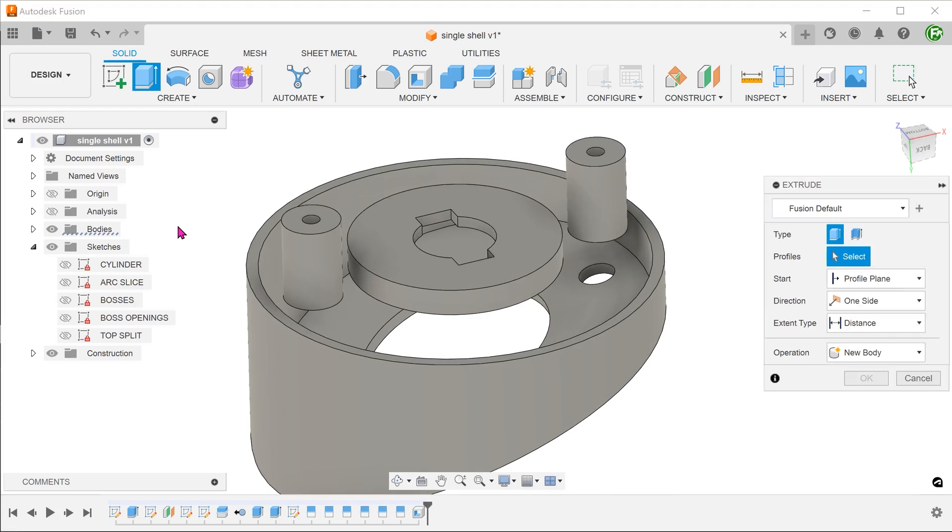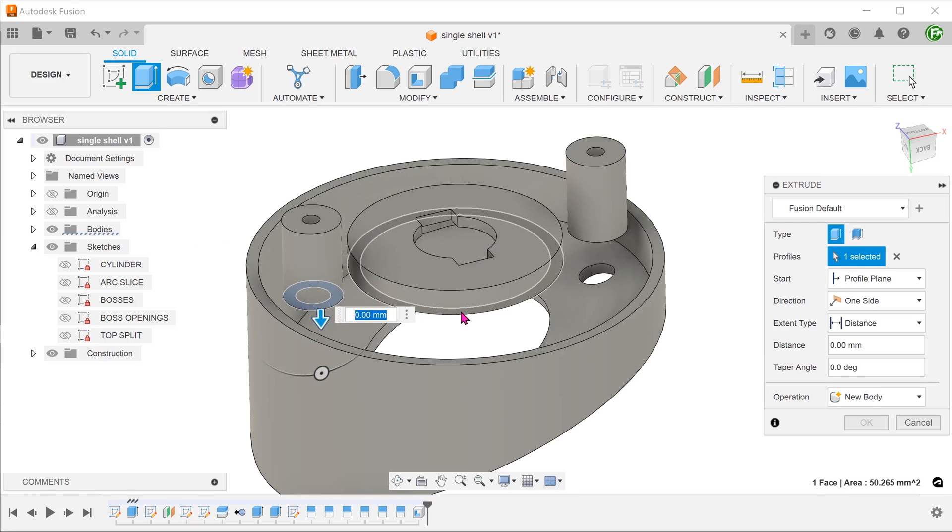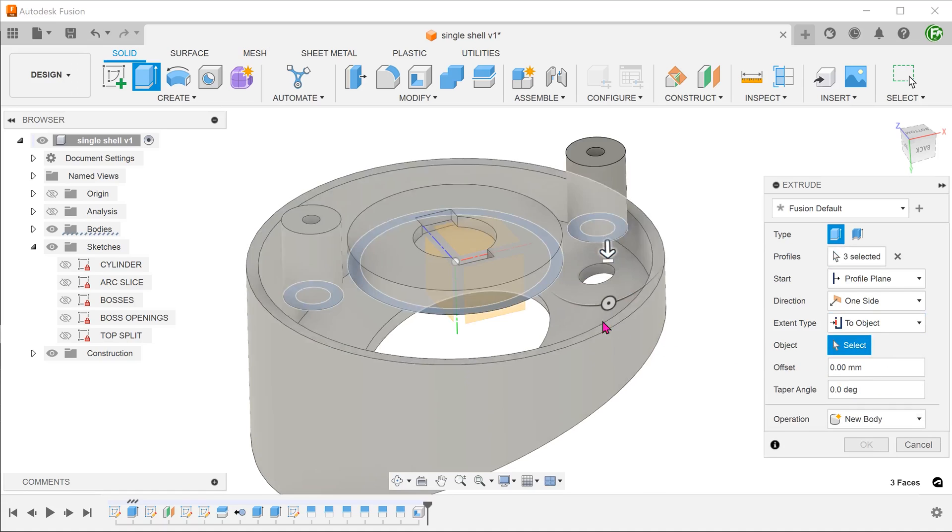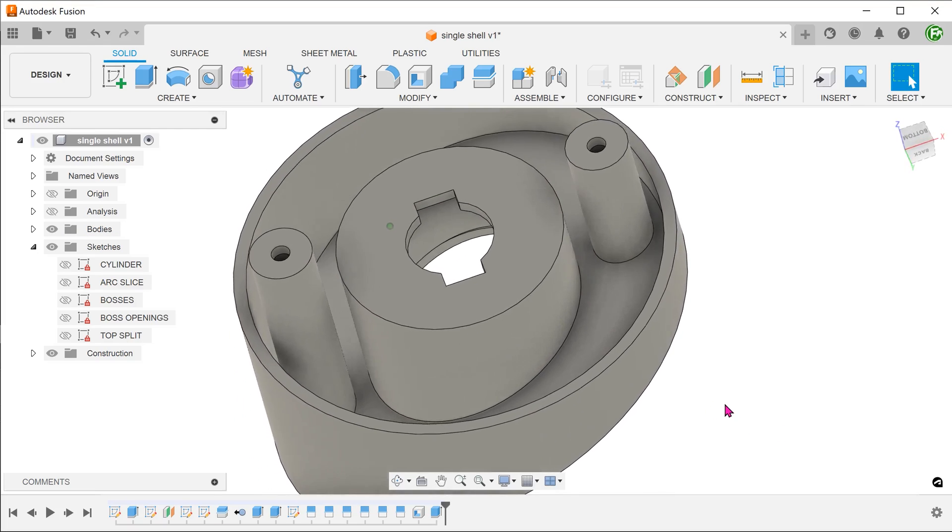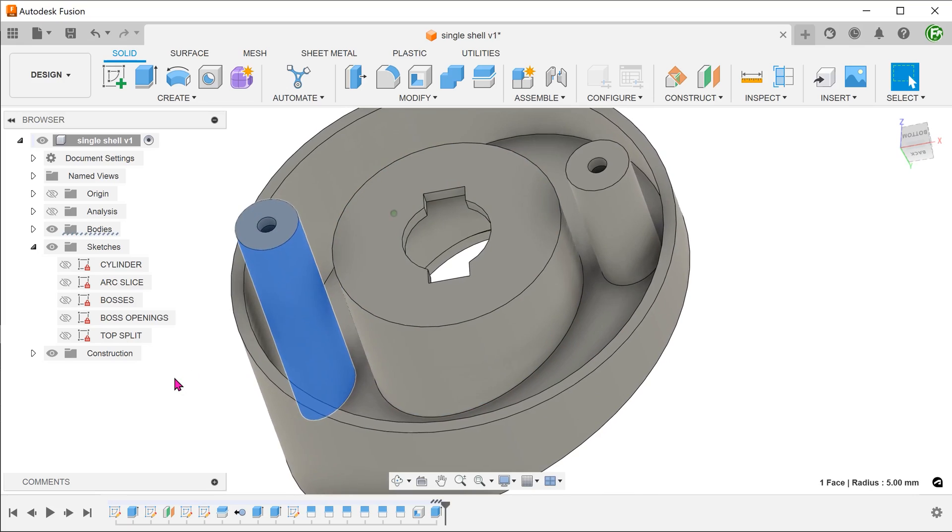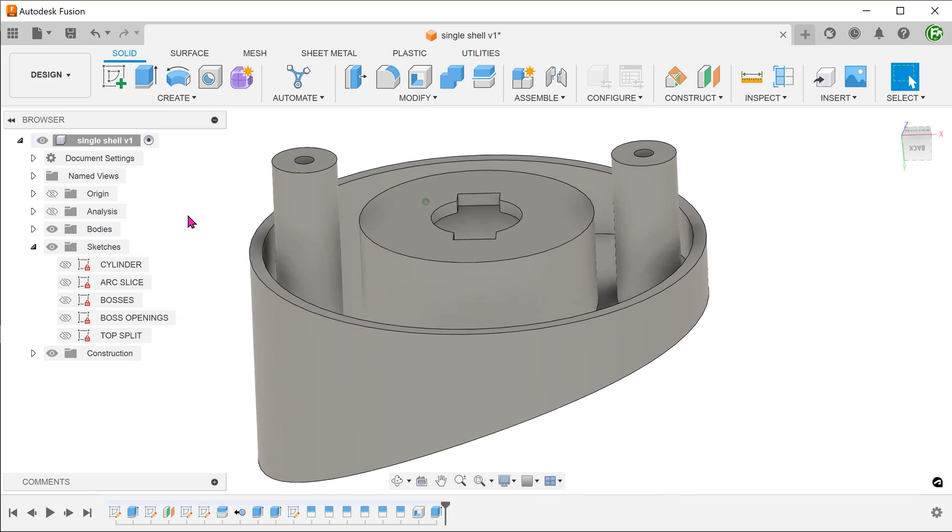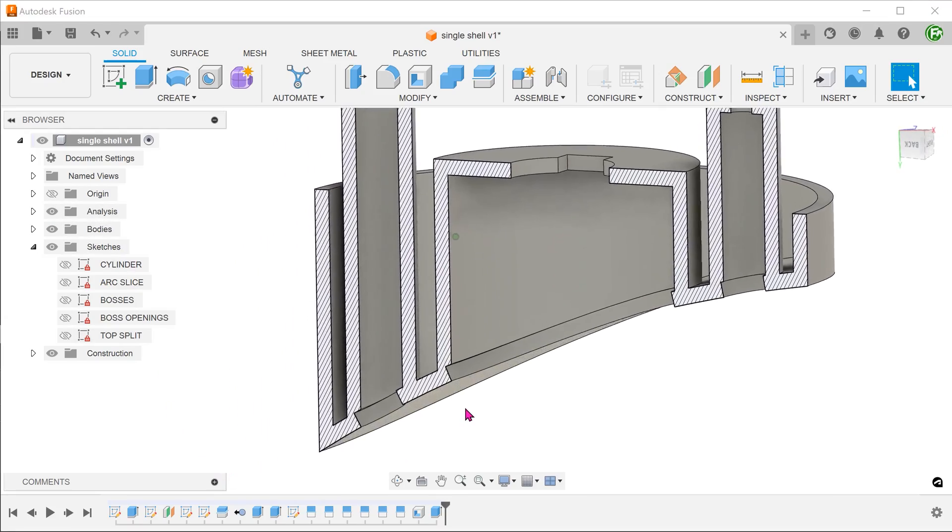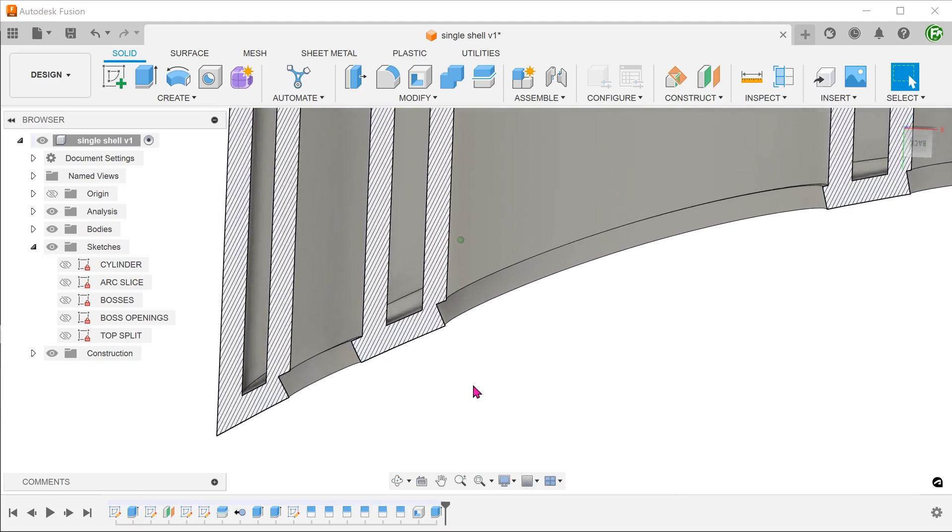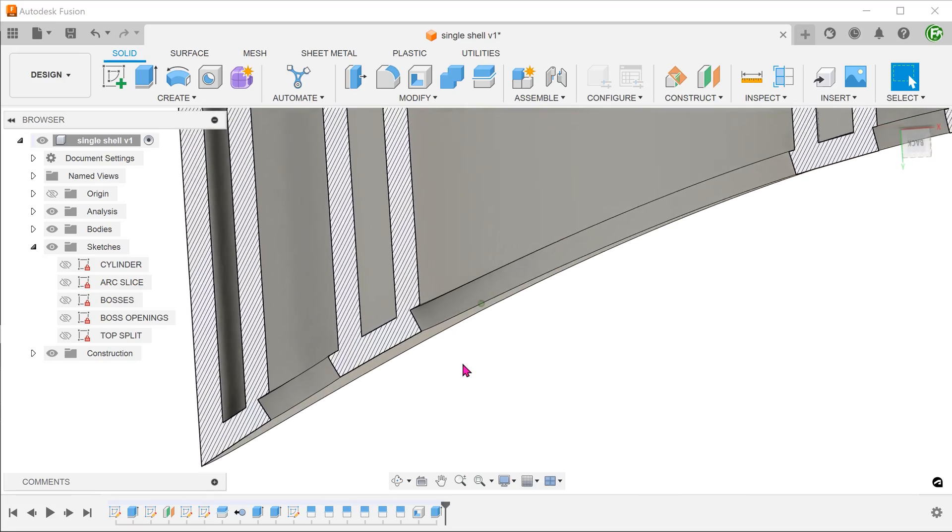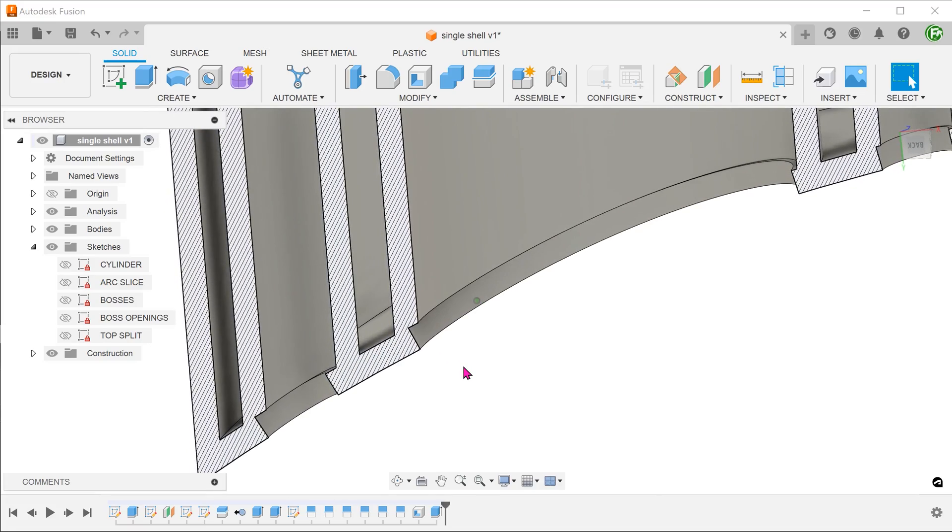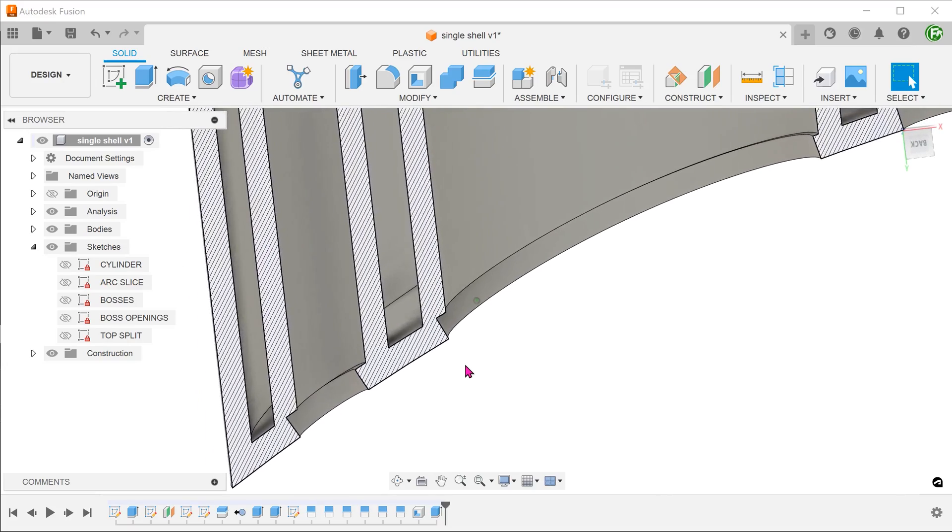If you attempt to extrude these faces down, you can see that there is a mismatch. This is because shelling occurs normal to the curved face. So do experiment with this on your own. And let me know if you managed to find a way to shell this in one go.